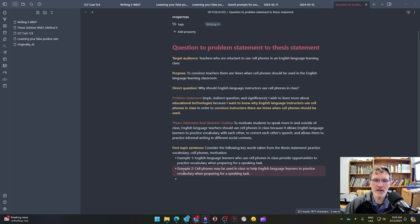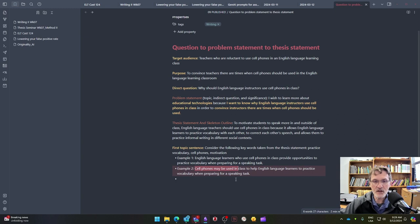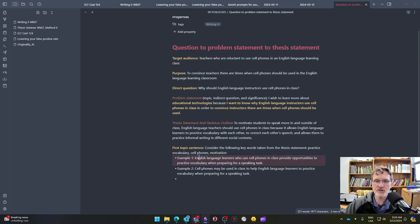The key point in looking at these two examples is the way I'm using different subjects to begin my topic sentence, beginning with the main clause. One uses 'English language learners who use phones in class provide opportunities,' and the other uses 'Cell phones may be used in class.' I can choose which subject I want to use — in the first case, 'English language learners,' and in the second, 'cell phones.'